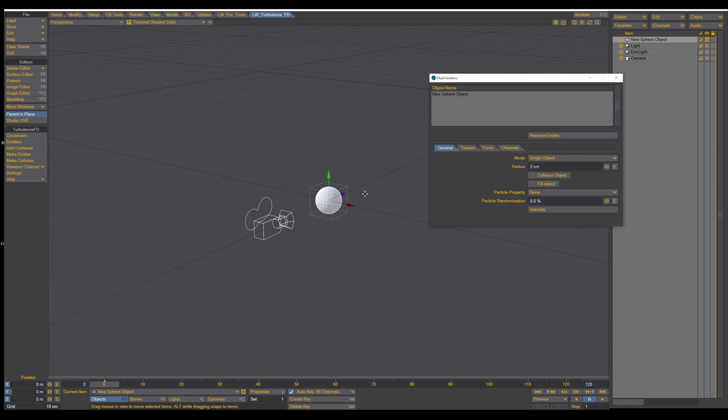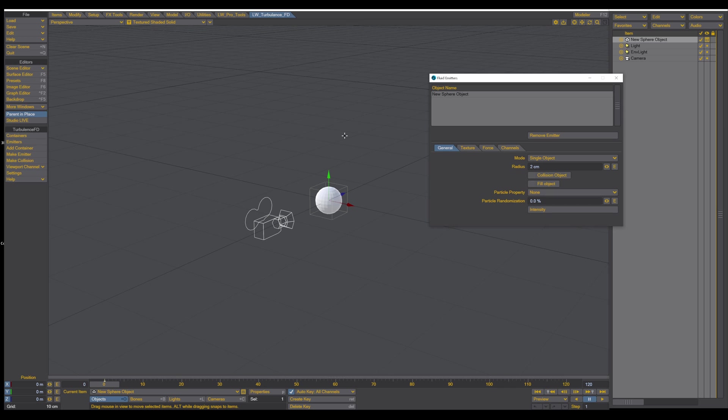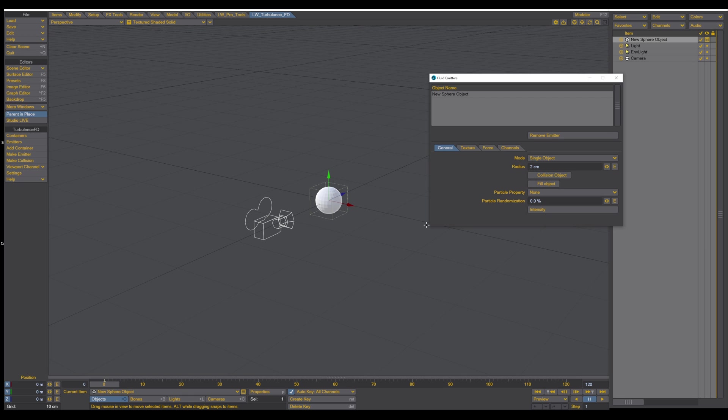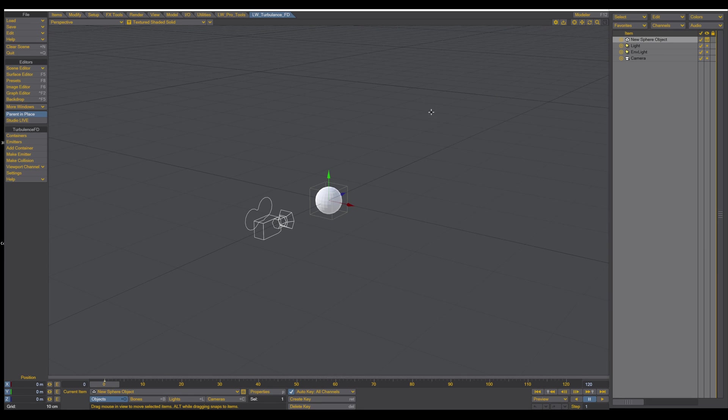The next step is that we need a kind of a container, because now TurbulenceFD does not know where to add the voxels or the particles, because the space is infinitely big. So we need to have a kind of a container to tell TurbulenceFD, look, in this area, in this specific area, you can emit particles. And this is very simple.